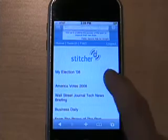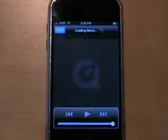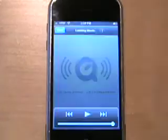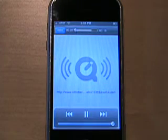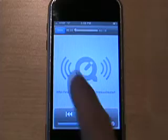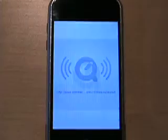And when you're ready, just press play and listen. When you're finished listening, just press done at the top left corner.